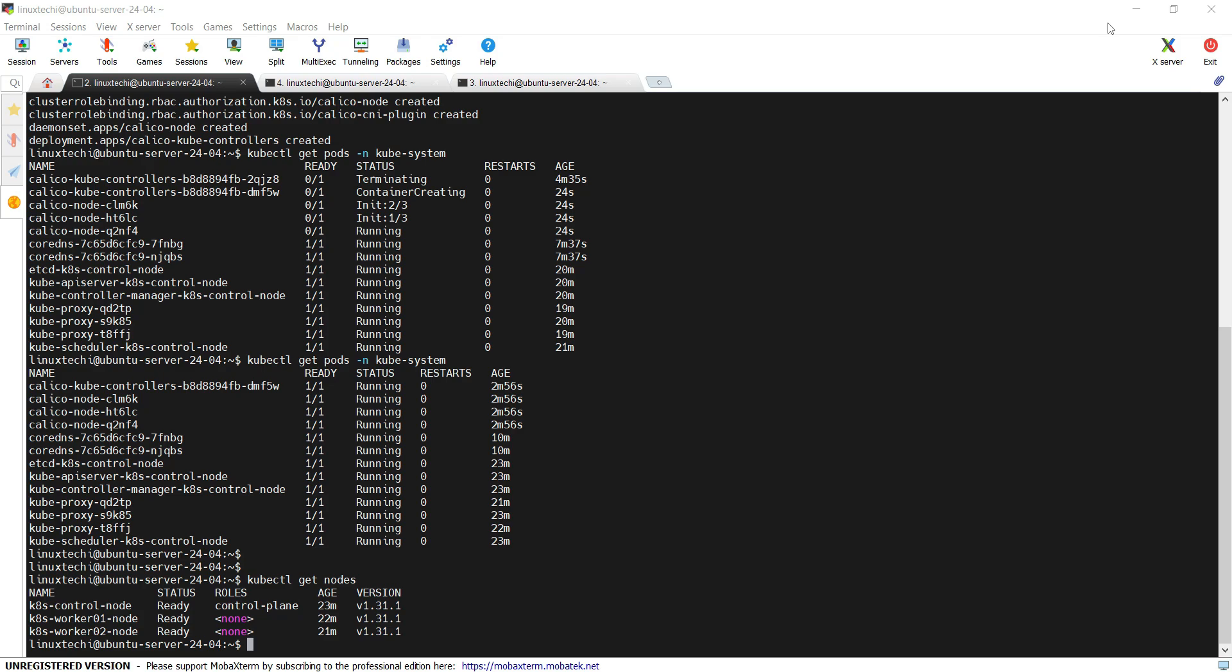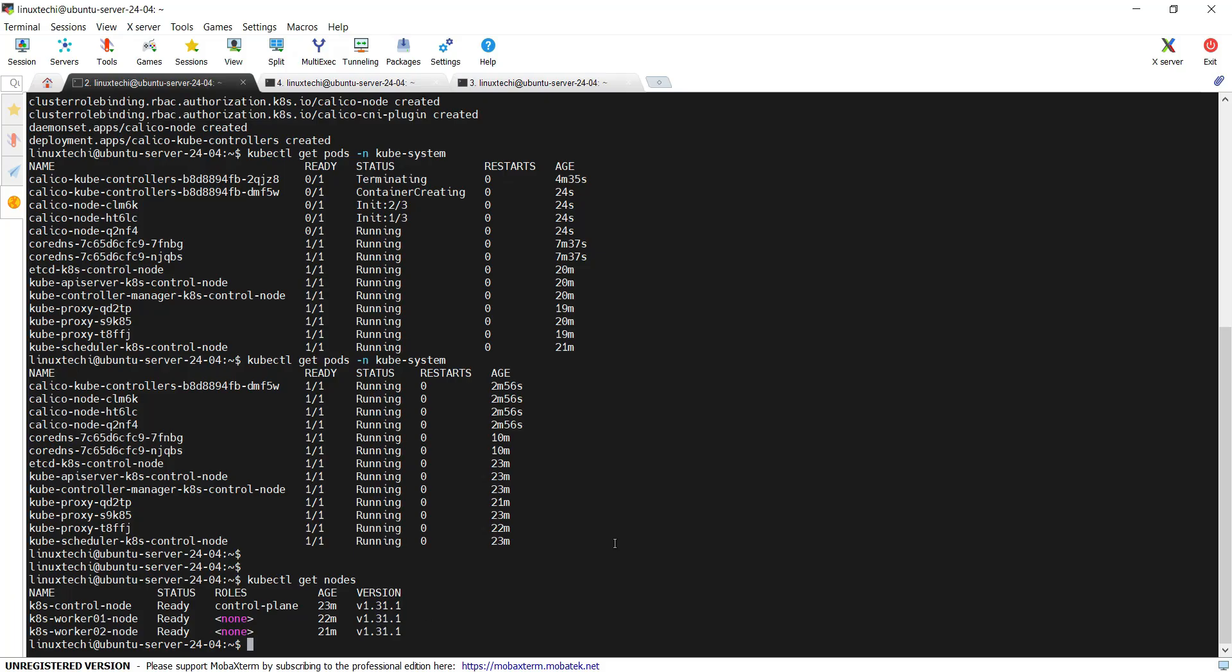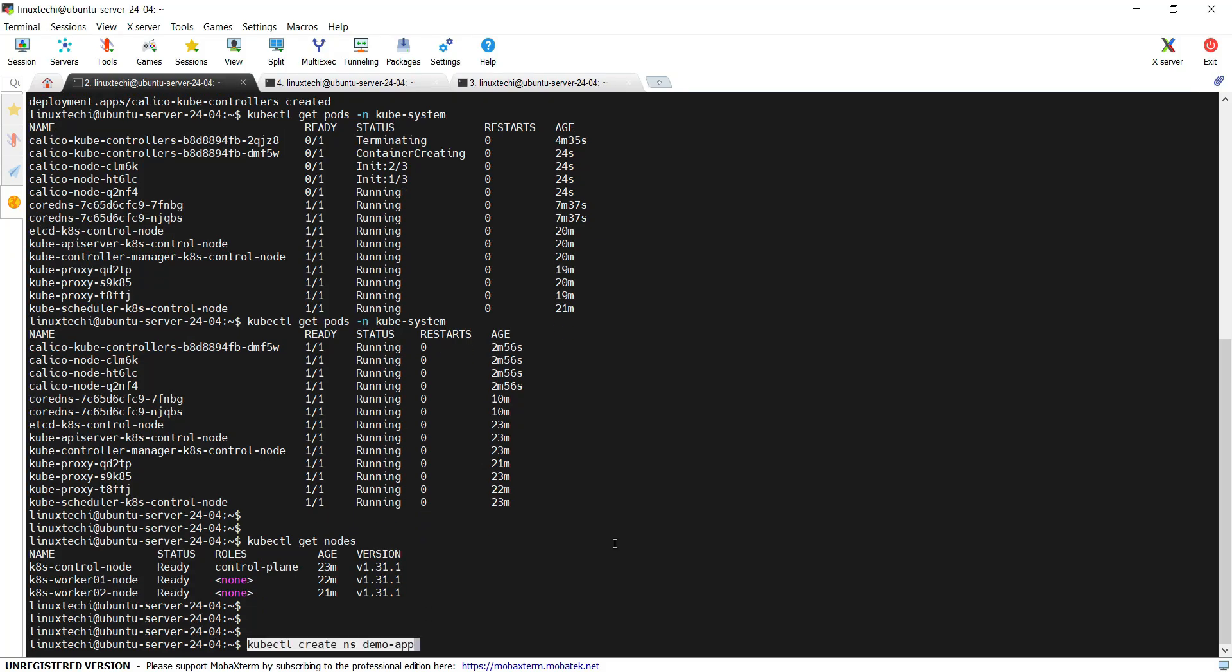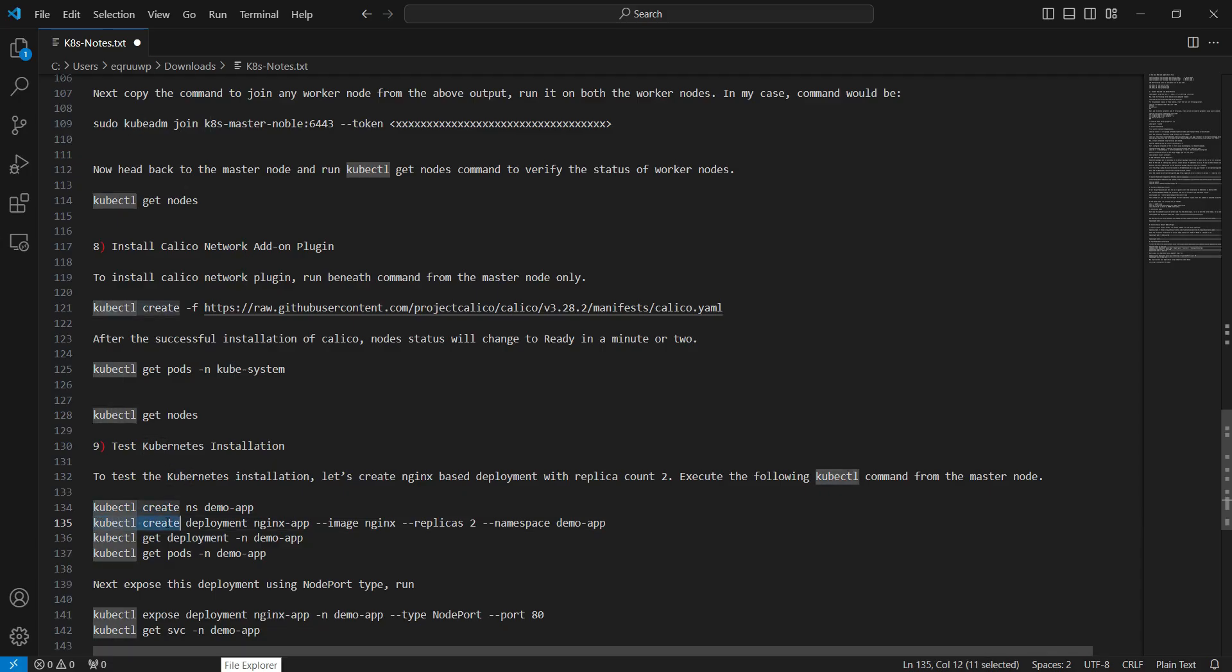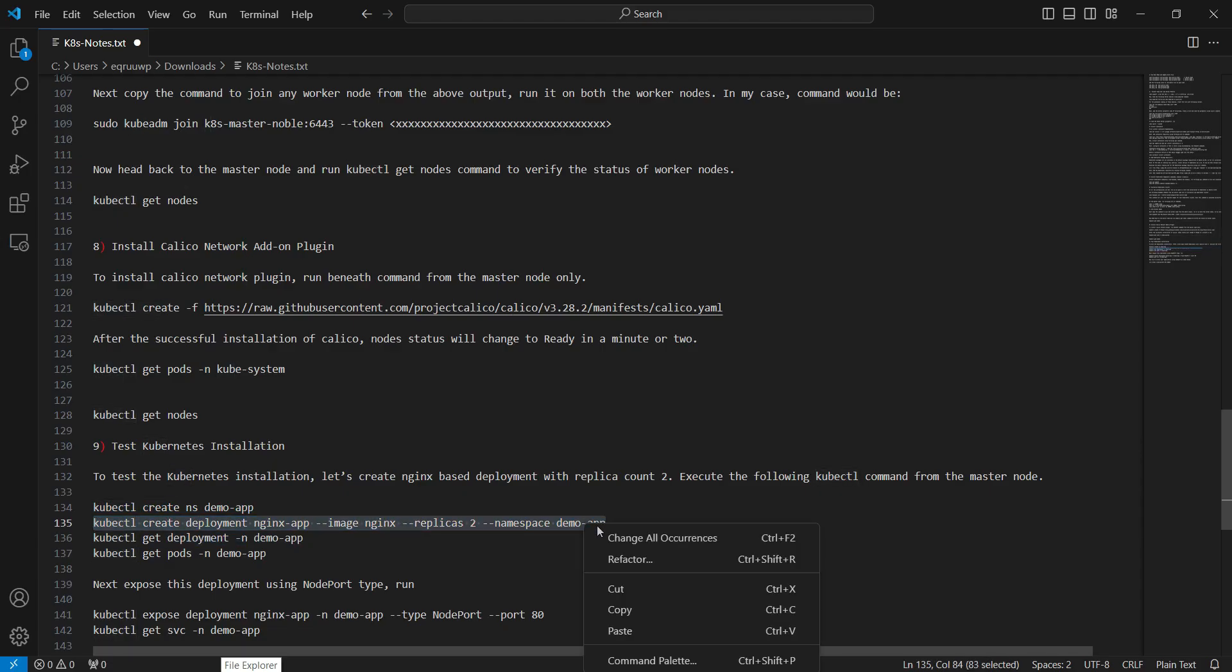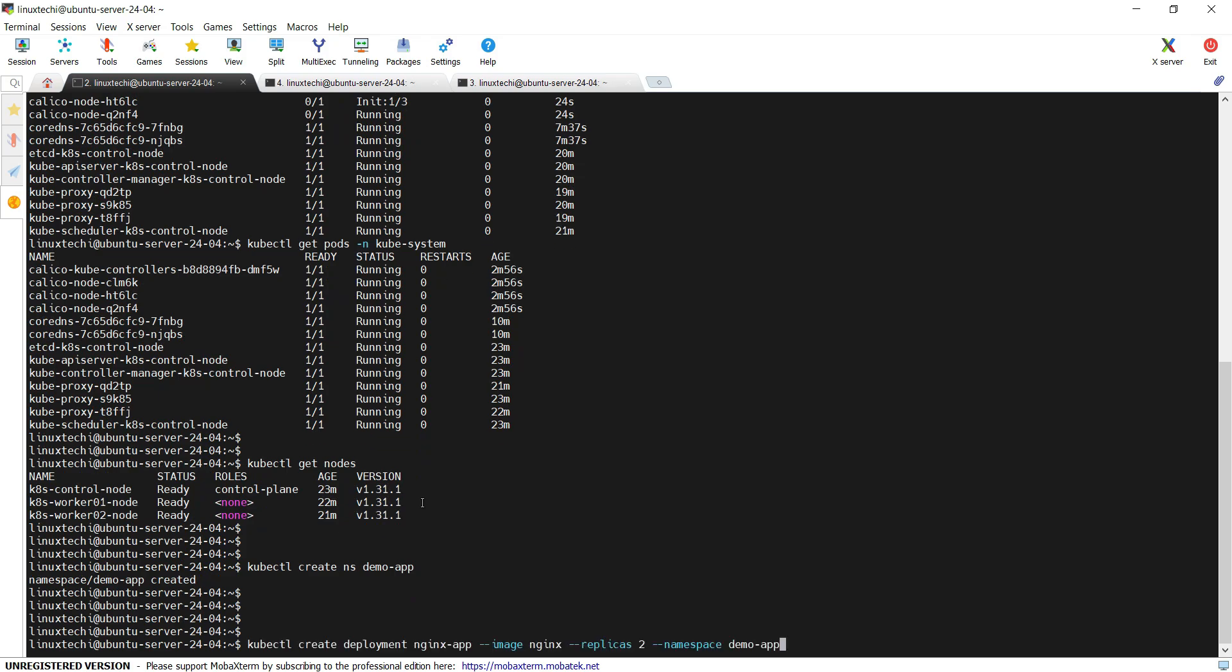Next step is to test this cluster installation. For that, what we can do is deploy an nginx-based deployment and we will expose it via node port and try to access that application using the node port. Let's create a demo-app namespace first. Inside that namespace, we will create an nginx-based deployment. This command will create an nginx-app deployment using the image nginx. It will create two replicas under the namespace demo-app.